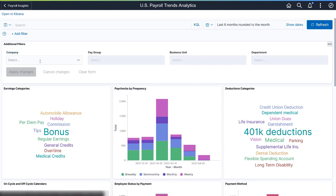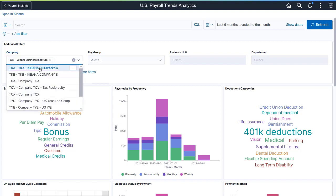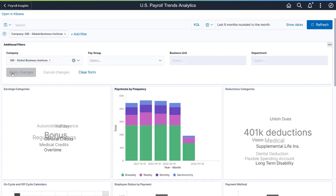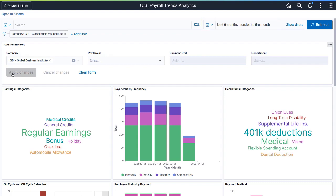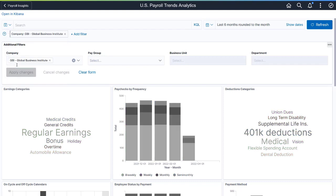The Payroll Trends Analytics dashboard includes several interactive visualizations to show trends from different aspects of payroll. For better analysis, use the time and predefined filters to refine the data you want to see on these visualizations or add your own. Use the Pin All option to apply the same filters to the secondary dashboard.